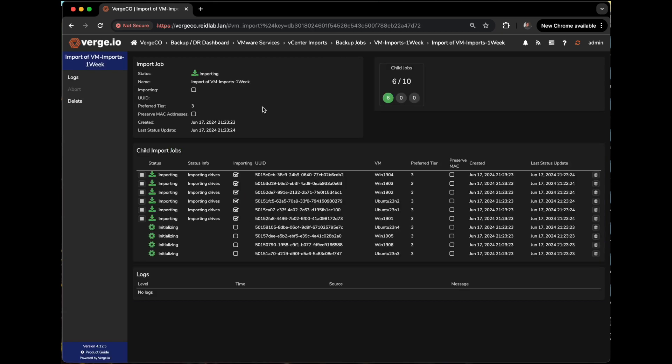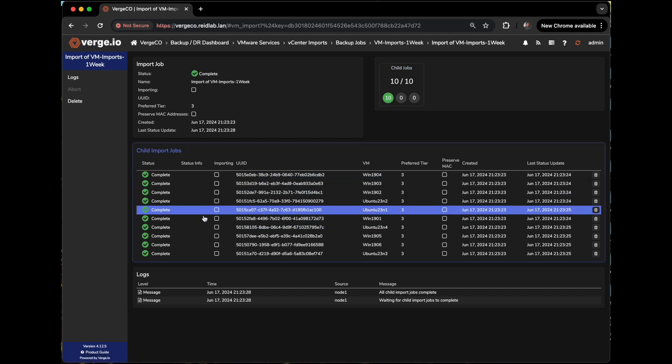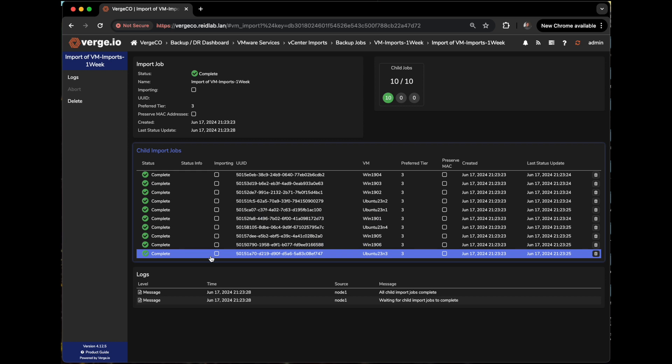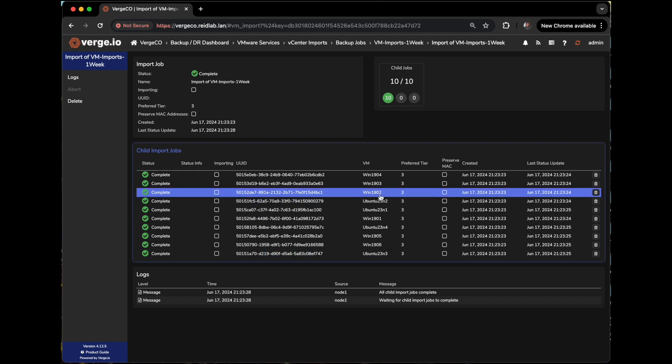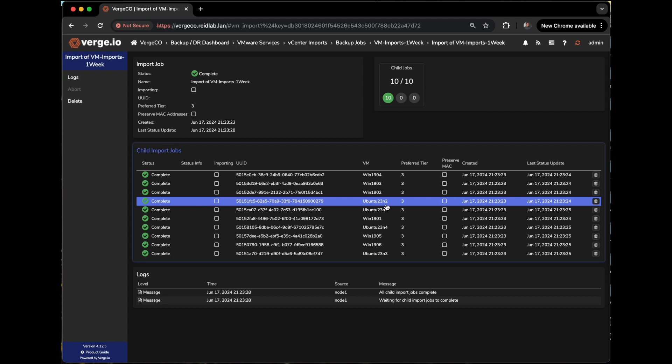Once I click submit, it brings me to the importing dashboard where you can see it's importing. And you can see child jobs 10 over 10 completed all green and all my VMs have already imported. That's 10 VMs, 6 Windows VMs, Windows 2019 VMs, and 4 Ubuntu VMs within under 10 seconds.